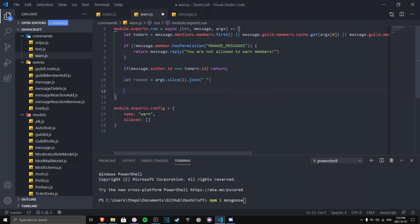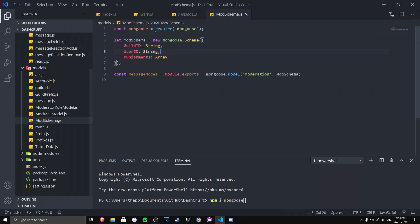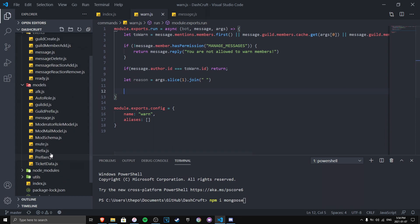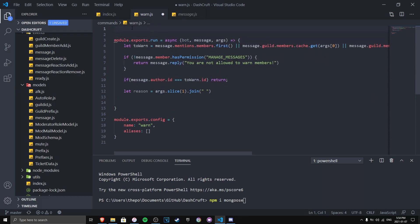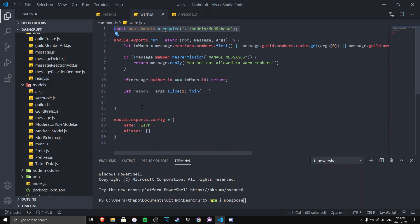Now we handle saving to the database. The schema — mod schema — is very important since we're saving the guild ID, user ID, and punishments. First, require the schema in your commands file. I'll call it 'punishments.' This lets us use that schema in our code. We then call punishments.findOne() to check if data already exists for that guild ID and user ID combination.